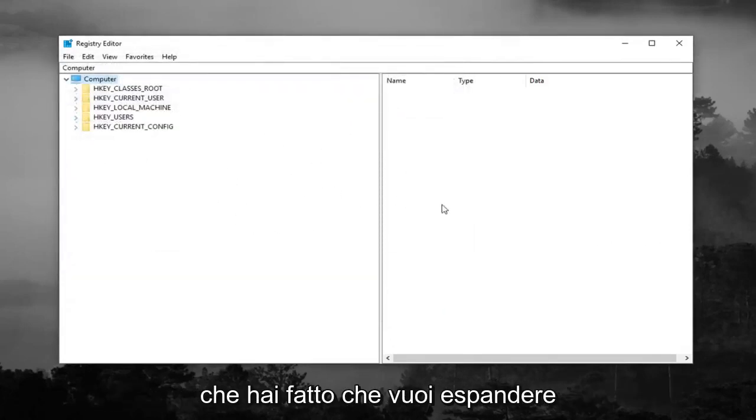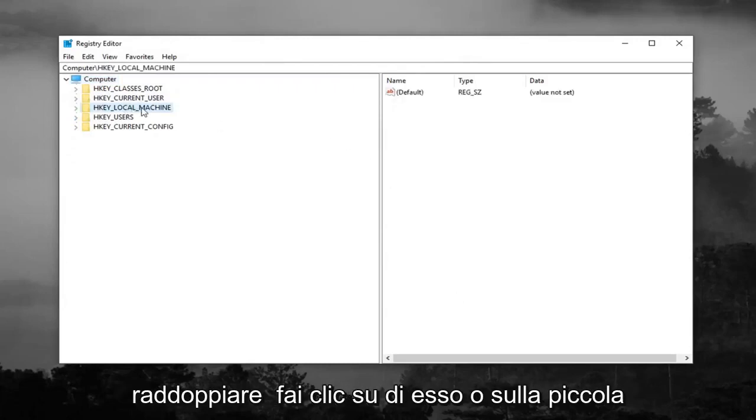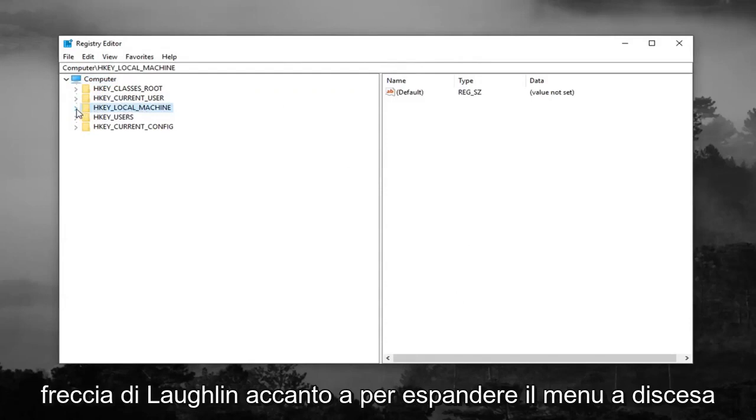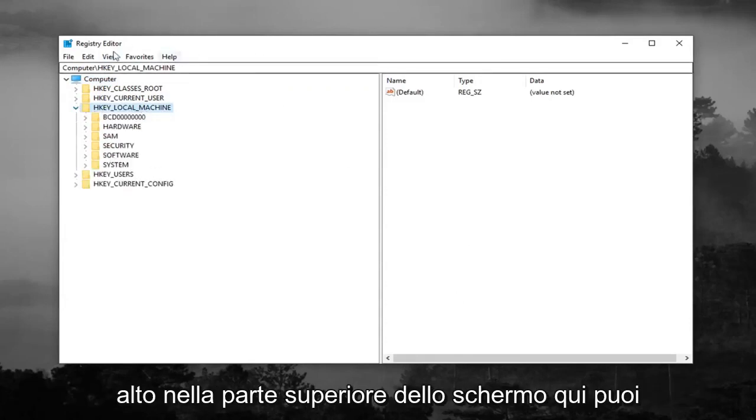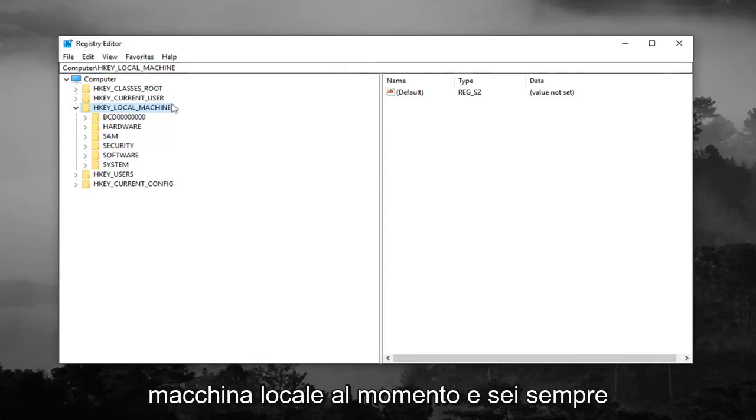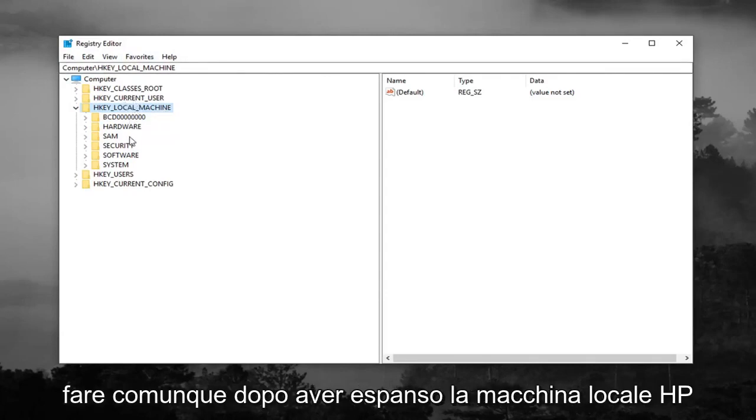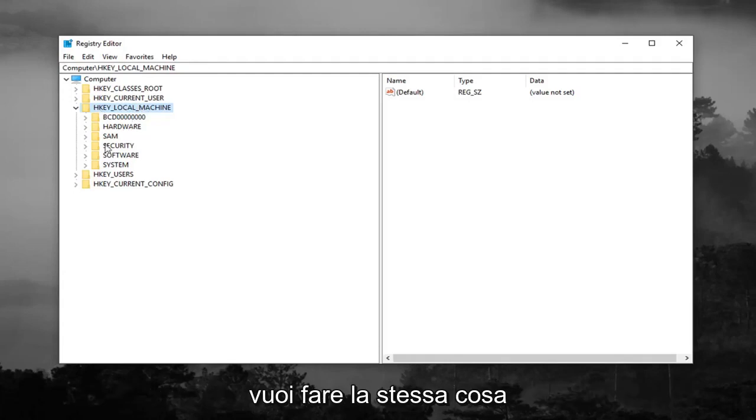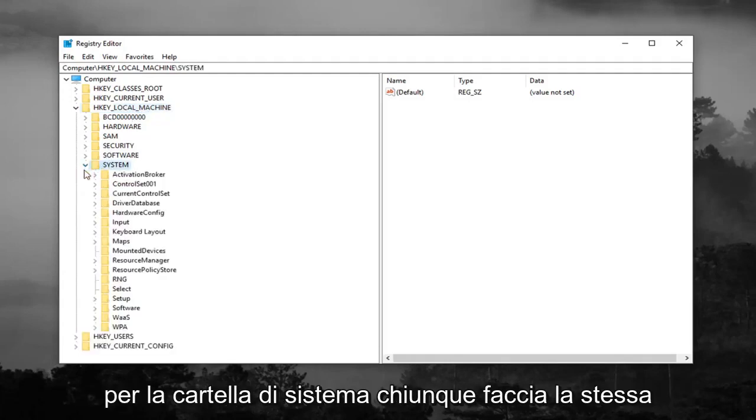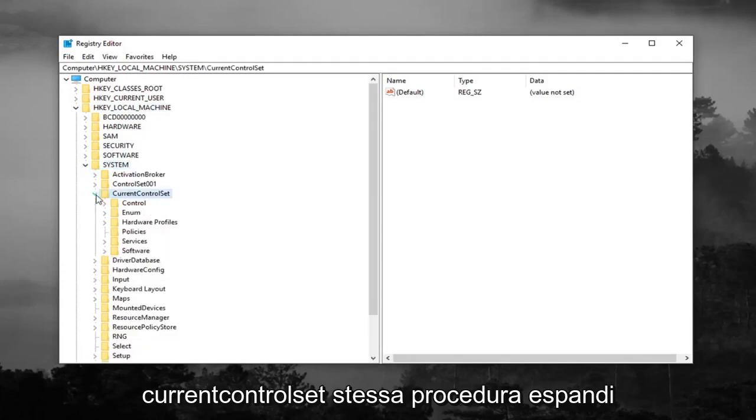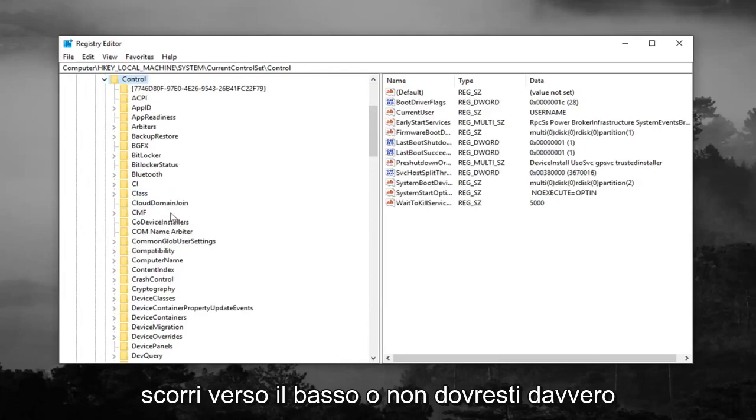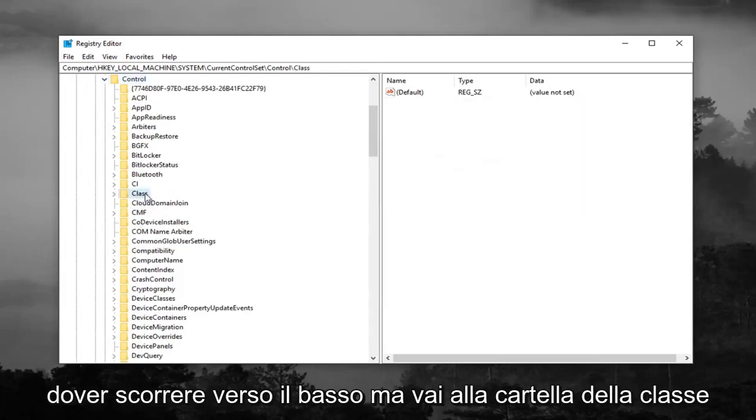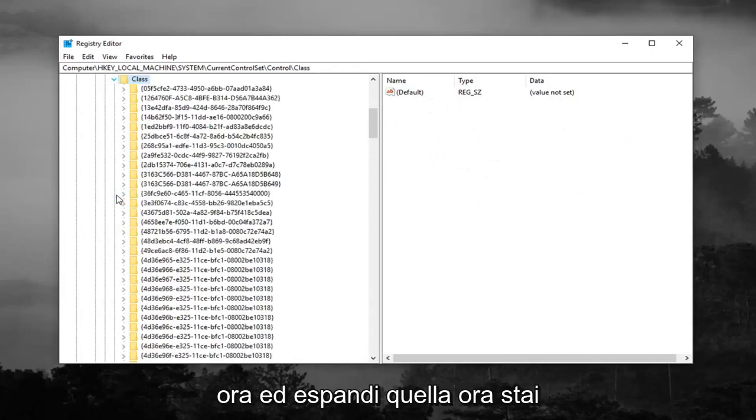So once you've done that, you want to go expand the HKEY_LOCAL_MACHINE folder, so either double click on it or left click on the little arrow next to expand the drop down. You can also follow along with the path up at the top of the screen here. You can see the path computer HKEY_LOCAL_MACHINE as of right now and you're always welcome to slow down the video, pause it, rewatch it, whatever you want to do. So anyway, after expanding HKEY_LOCAL_MACHINE, you want to do the same thing for the system folder. And you want to do the same thing now for current control set. Expand the control folder right underneath. Scroll down, or you really shouldn't have to scroll down but just go to the class folder now and expand that.